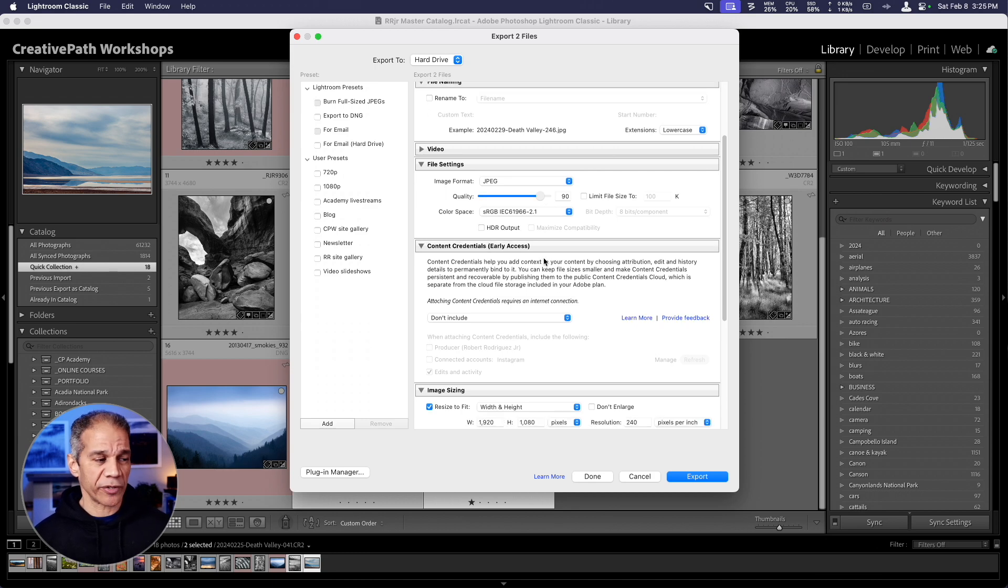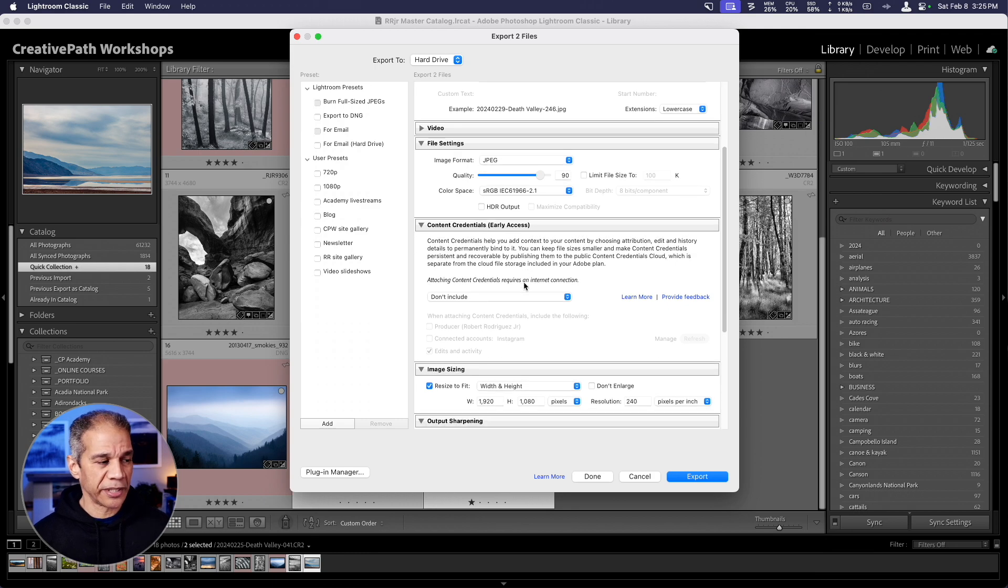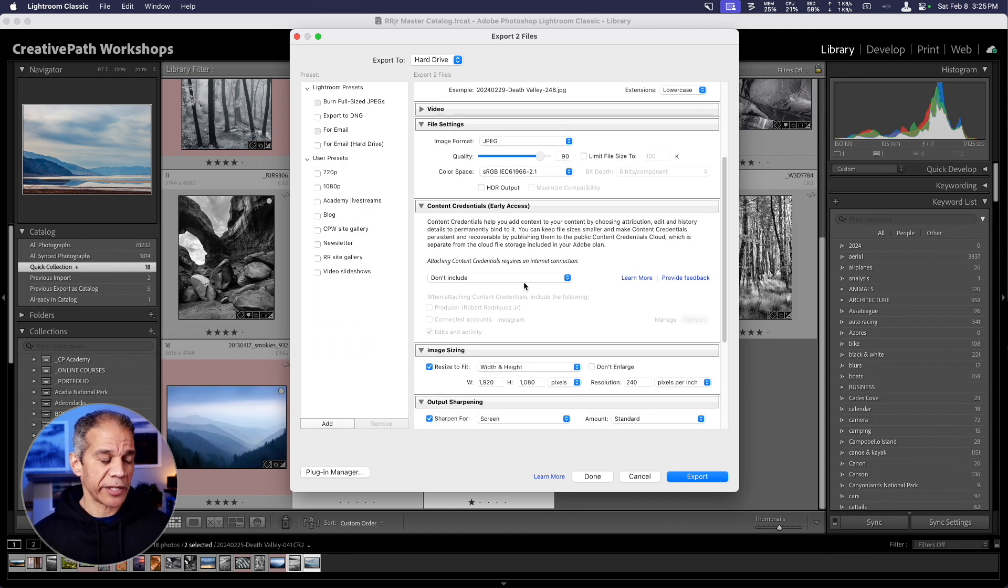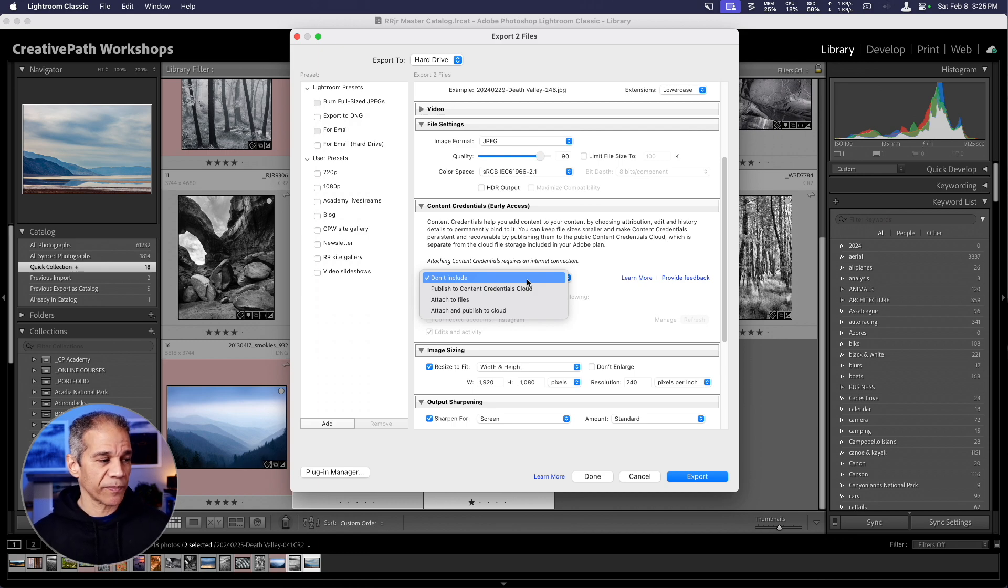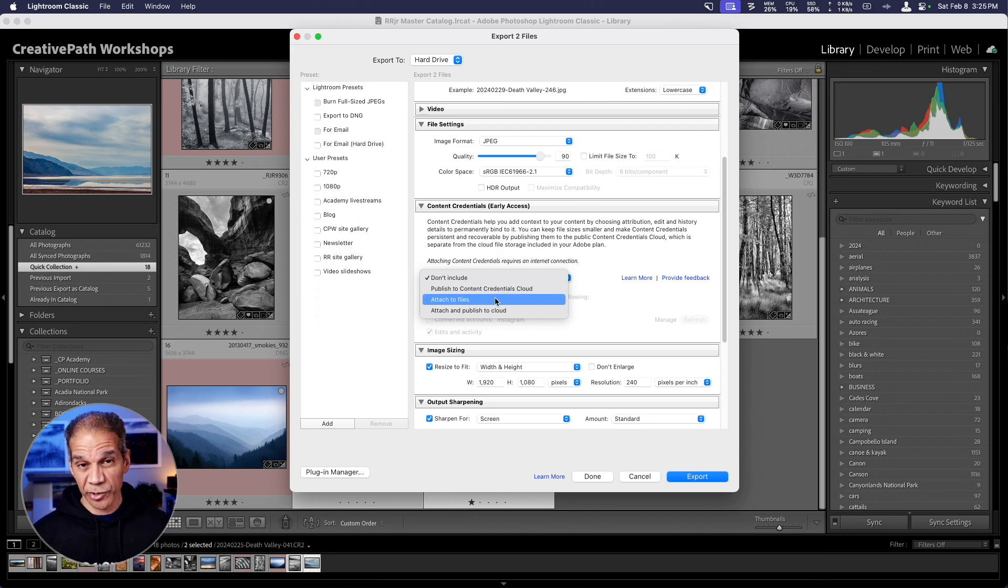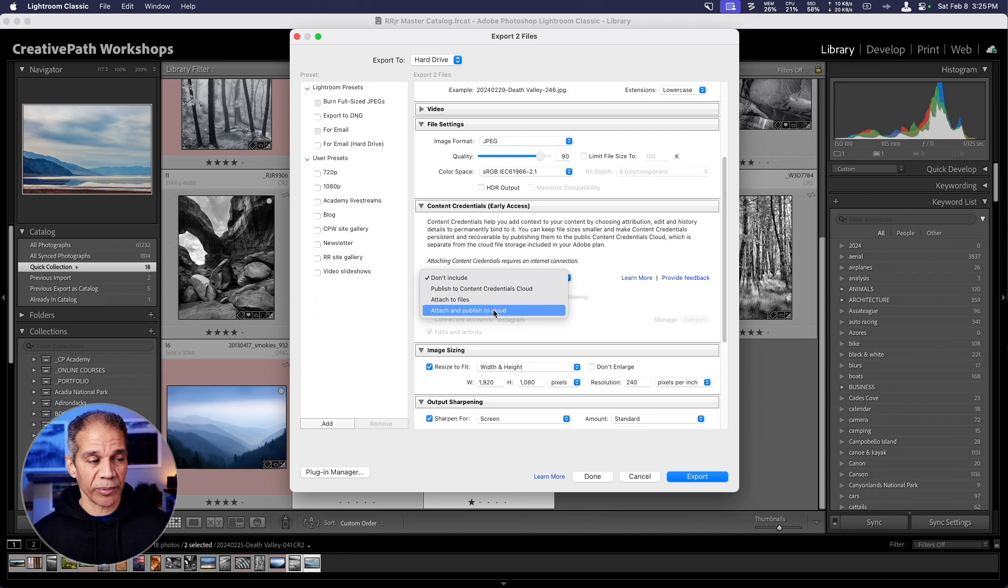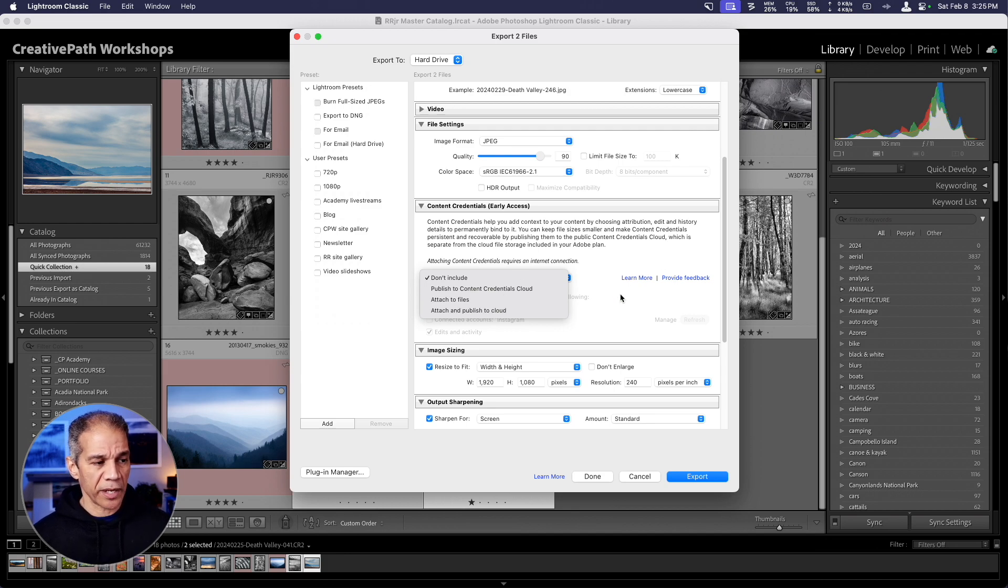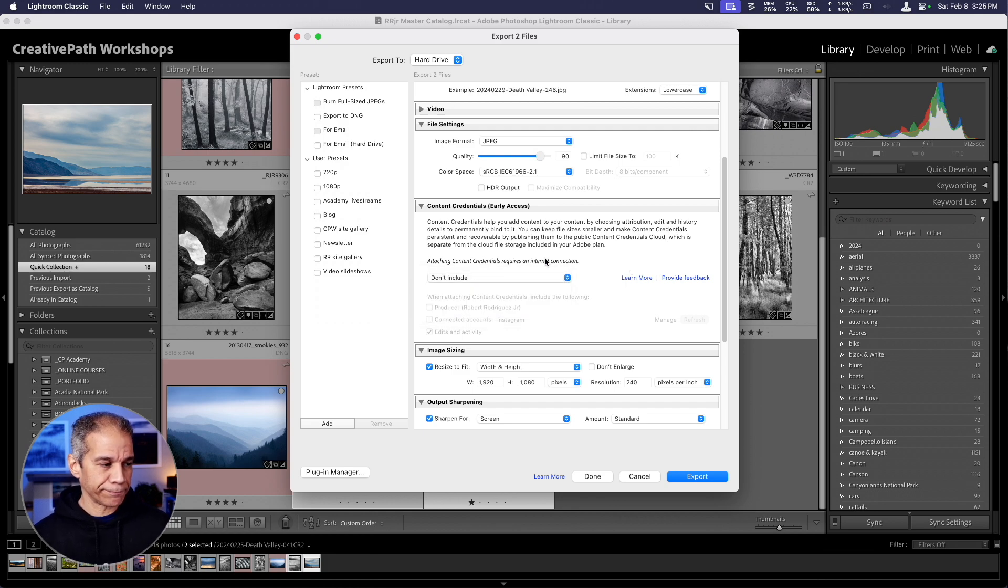Below this, we have a new feature that Adobe has added to Lightroom, which is content credentials. It's a way to give you a little bit more protection for your images online. There is even an Adobe cloud that you can publish your credentials to that connects it with the image. You can do that here, publish to content credentials cloud. You can also attach it to the file itself or do both. But in any case, click on learn more because you'll have to take a few steps in order to be able to use this feature. I'm going to leave this on don't include for now.